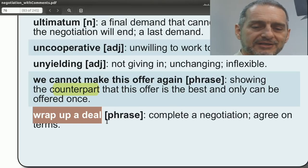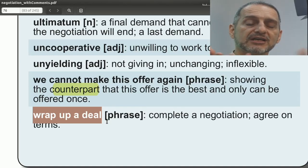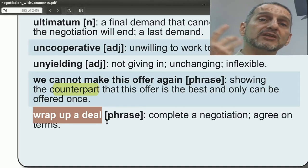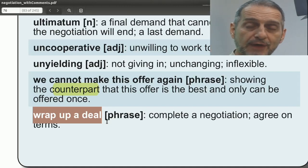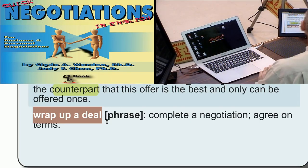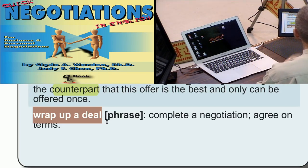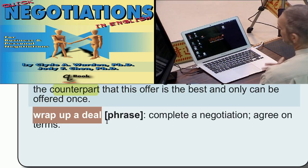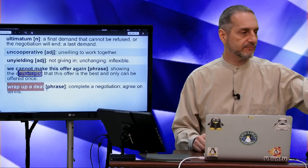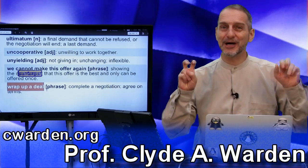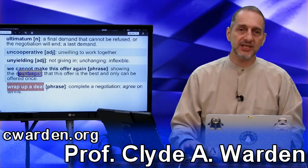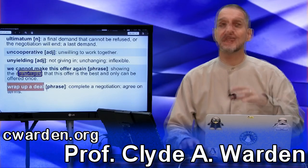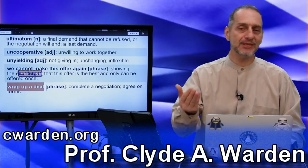Wrap up a deal means the deal is done. You can say this in your negotiation: if you can just give me 50 cents more, we can wrap up this deal; or if we can agree on the shipping terms, we can wrap up this deal. Wrap up a deal is very positive — finished means there was a positive outcome. You may not meet your goal entirely, but still the deal is wrapped up.